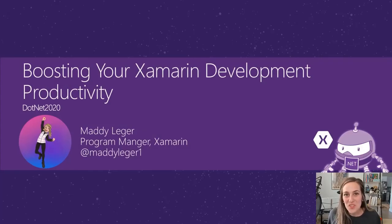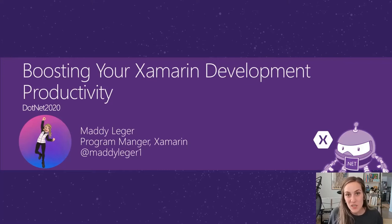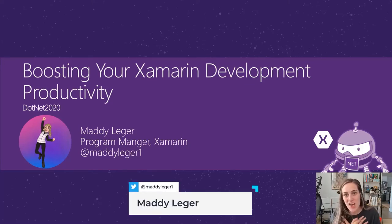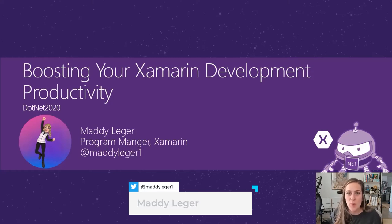Hey, everyone. Welcome to .NET 2020, usually in Spain, this year virtual. I'm Maddie Legere, and today we're going to be talking about how to boost your Xamarin development productivity.